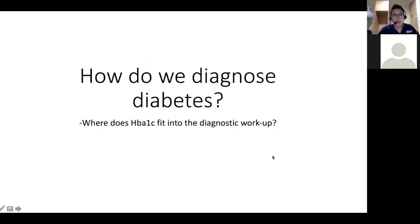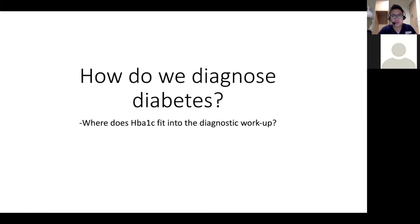So Dr. Amanda, maybe we can start off by talking about how we go about diagnosing diabetes. I think most of us have an idea, but perhaps we could dive into certain specifics and also talk about where HbA1c fits into this diagnostic aspect of things.